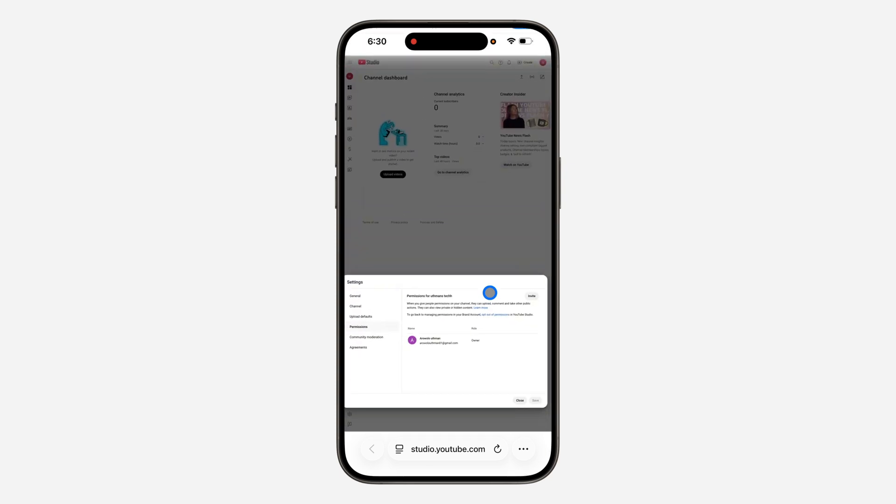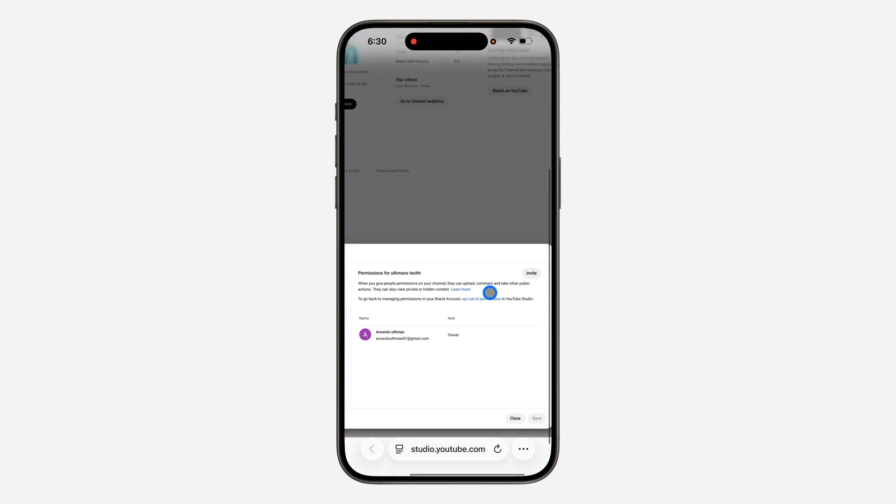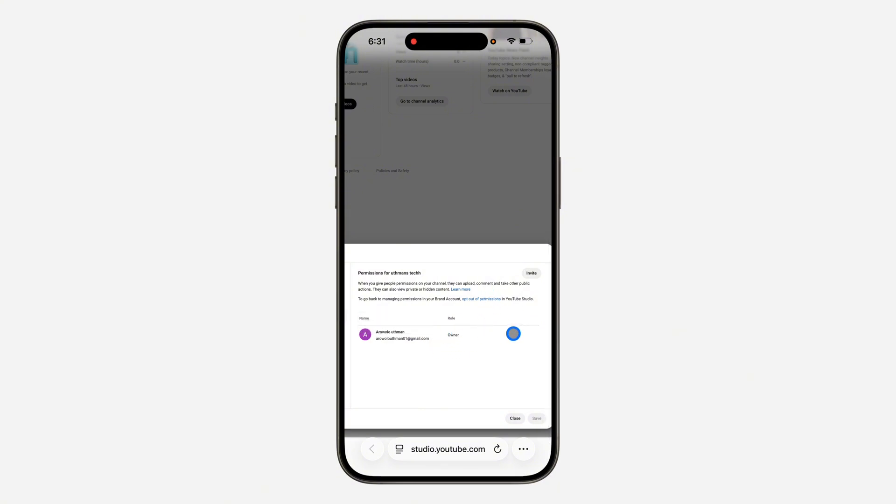Now you need to wait for seven days before you can remove the old manager. After seven days, you'll see the option to remove the old one.